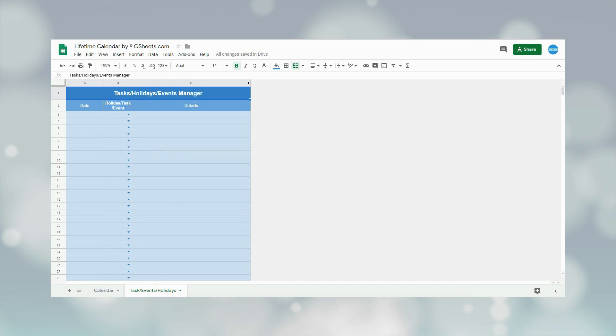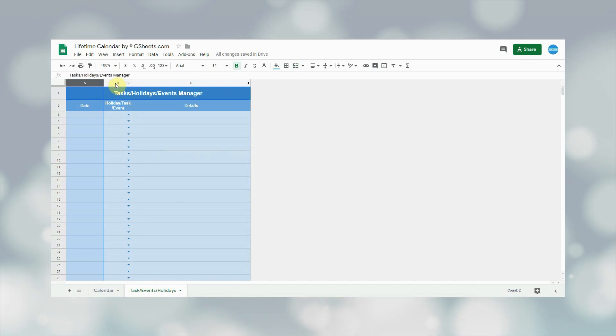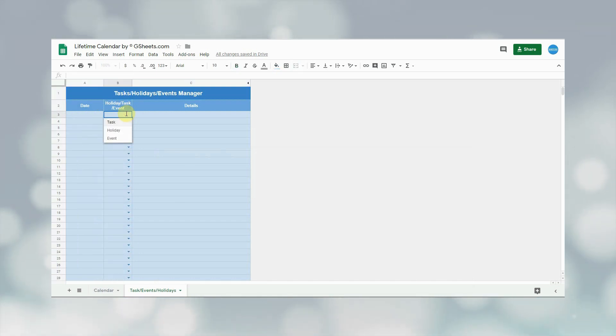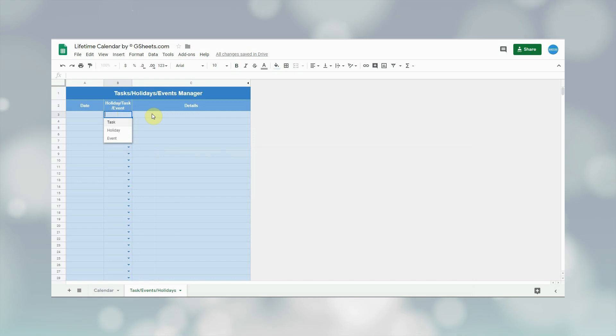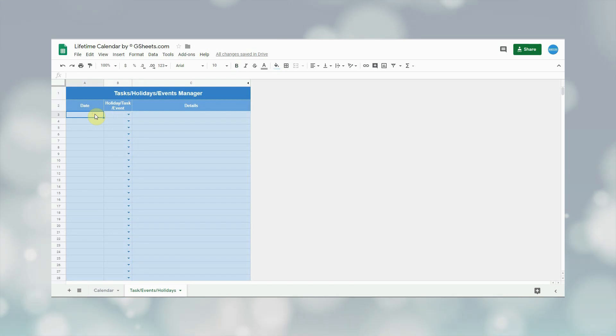Now let me show you tasks, events, and holiday manager. This is quite simple. In the first column, user has to add date. On the second column, he has to select whether he wants to add holiday or task or an event. And in the last column, he has to provide the details of the selected option. For example, let me add a holiday on 1st January 2020.